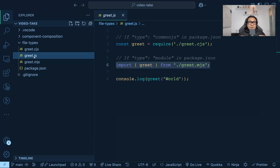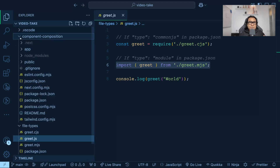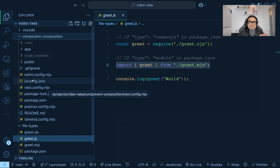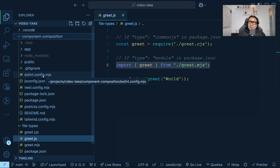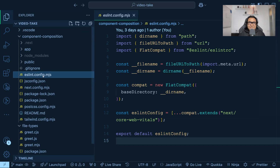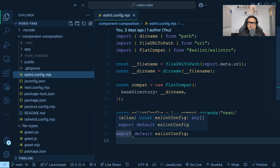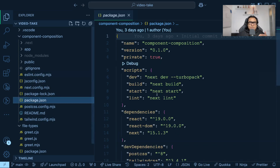The .mjs file extension has been picked up by modern frameworks, libraries, and scaffolding tools. For example, I have a project created with Next.js 15. If I look into it, you can see a Tailwind configuration file, a PostCSS configuration file, a next.config.mjs file, and an eslint.config.mjs file — all using the latest ECMAScript module system with only import and export. If I go to the package.json file of this project, you won't see type: "module" at all, because it's not required when your project handles modules only with .mjs files.